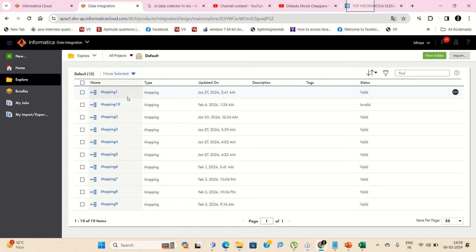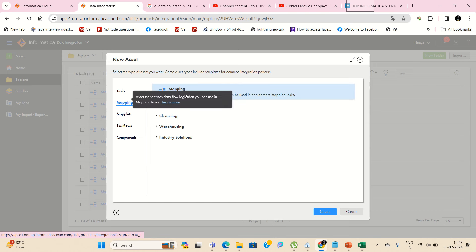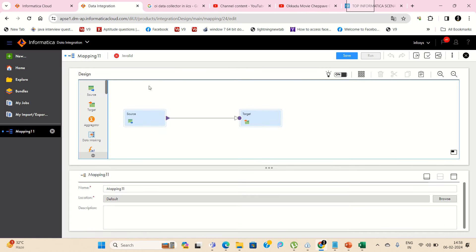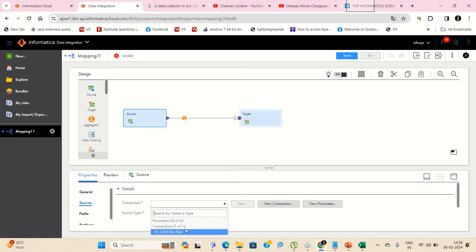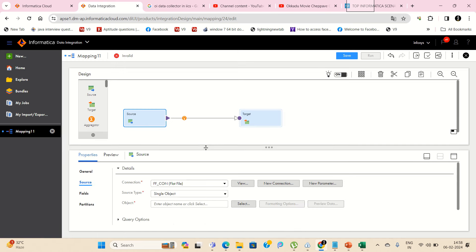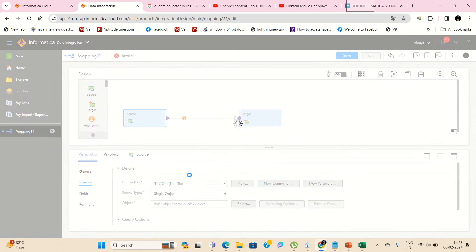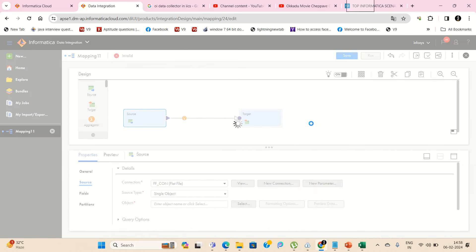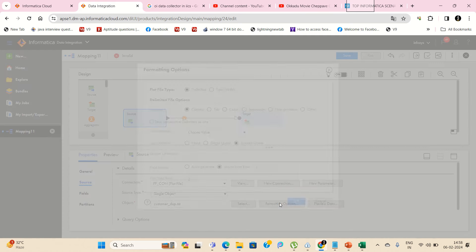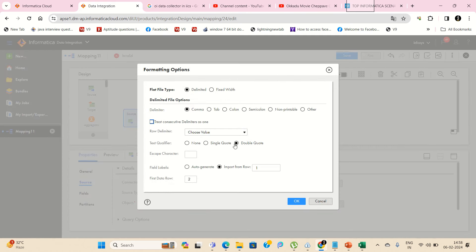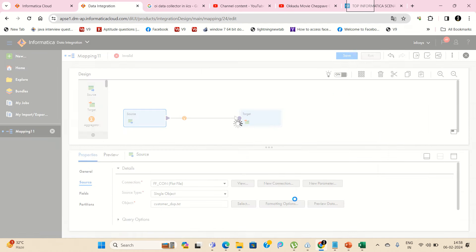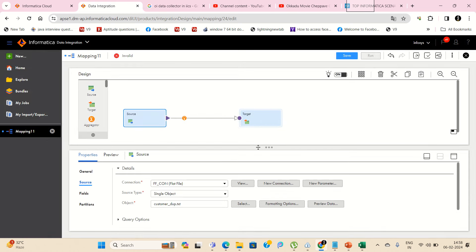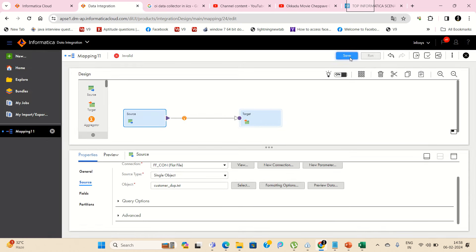So I am in the default folder and I am just going to create a new mapping for this logic — for separating the duplicates and unique records. My source is a flat file, so I am taking a flat file connection and selecting my customer_dupe file as my source. I will do some formatting: delimiter is comma, text qualifier is none, so data will not be within quotes. Now I am going to use a Sorter here.